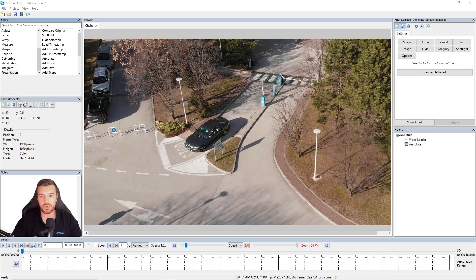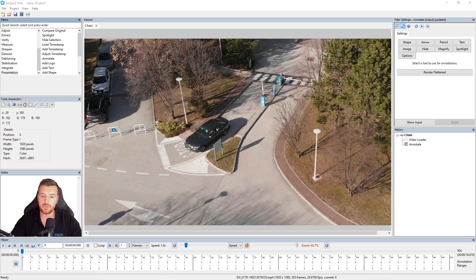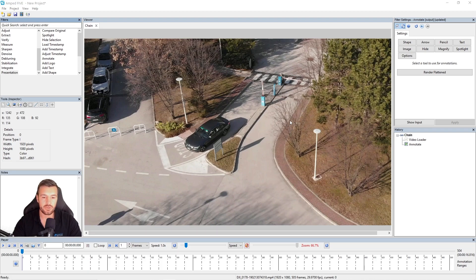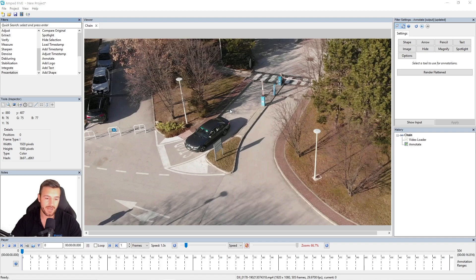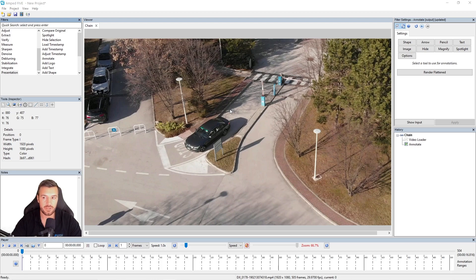Now that we've taken a quick look at each of the annotations and what they do, I want to give you some demonstrations of the capabilities of the annotation filter and what we will be teaching you throughout this series. For this video I'm going to do two things: I'm going to do a spotlight on the vehicle and track the vehicle as it's moving, and then I'm going to use the magnify annotate on the person walking and also track them with the magnification.